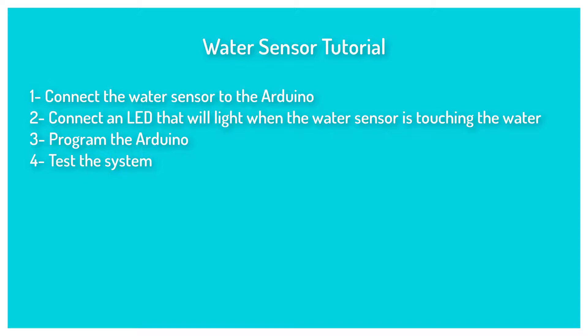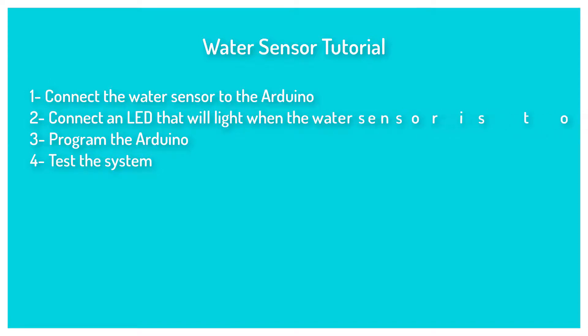Hello and welcome to the water sensor tutorial. In this tutorial I will show you how to connect the sensor to the Arduino board. We will also connect an LED so that it will light whenever the sensor is touching the water. We will then program the Arduino and after that we will test the system.